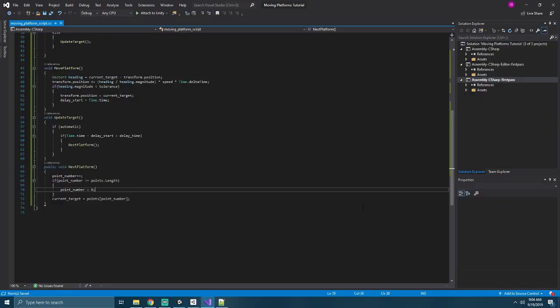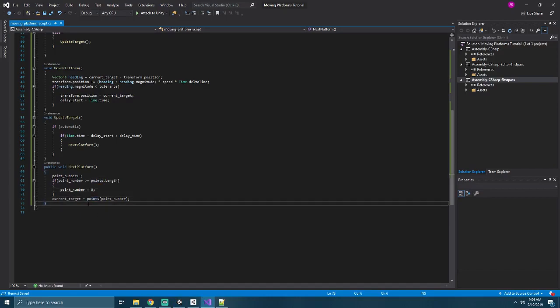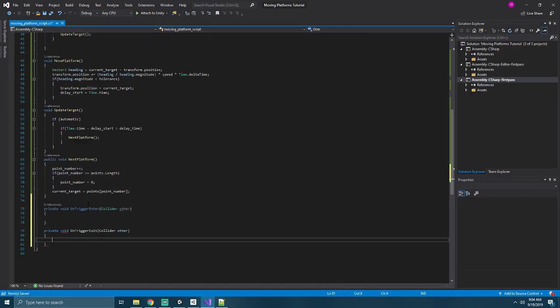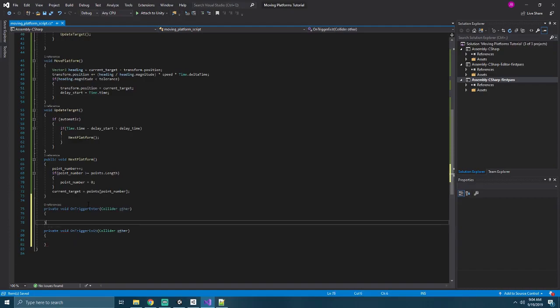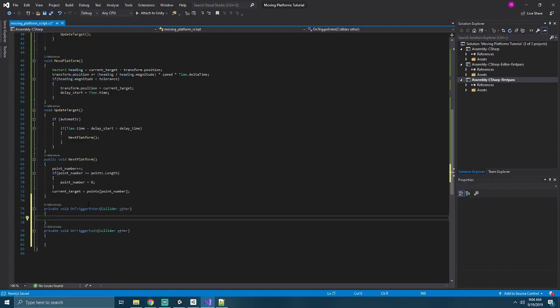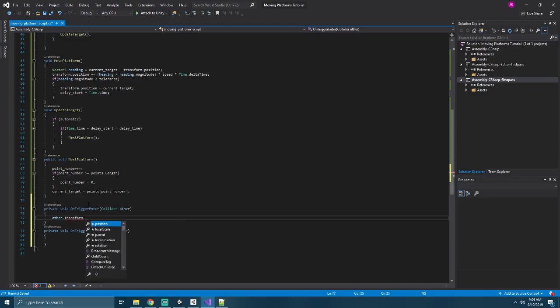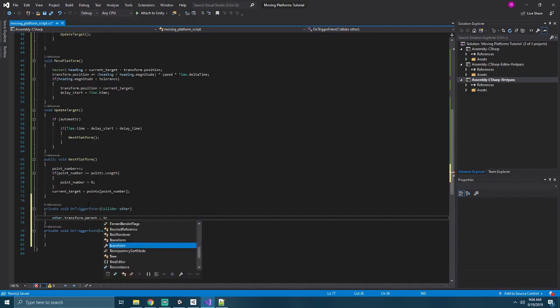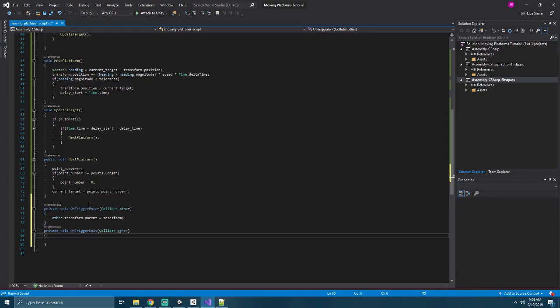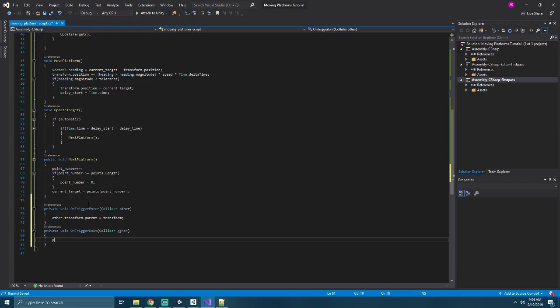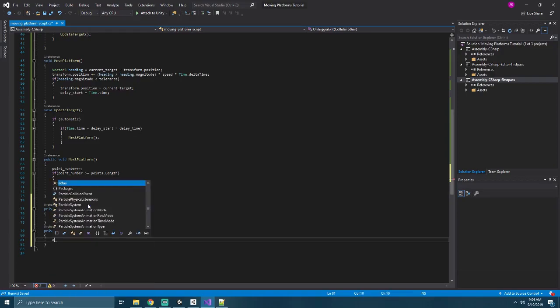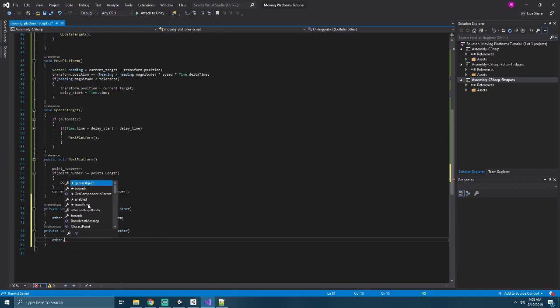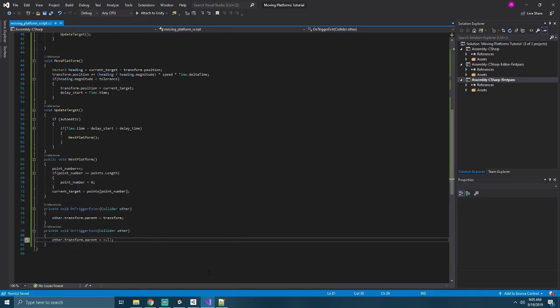Going back into our platform script, we'll create an onTriggerEnter and onTriggerExit methods. In onTriggerEnter, we'll say that our other.transform.parent is equal to this transform. This will parent the object riding on it to this platform, and inherit its movement. When the character leaves the platform, we'll set their transform in the same way, using other.transform.parent equal to null.